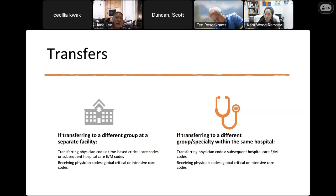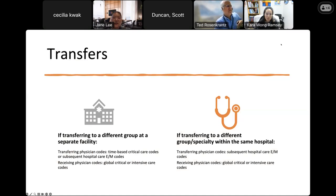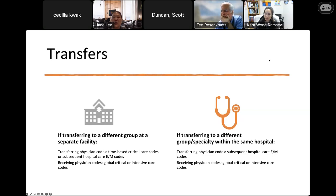For transfers: when transferring to a different group at a separate facility, the transferring physician uses time-based critical care codes or subsequent hospital care E&M codes, while the receiving physician bills the global critical care or intensive care code. When transferring to a different specialty within the same hospital, the transferring physician uses subsequent hospital E&M codes, and the receiving physician can bill the global critical or intensive care code.